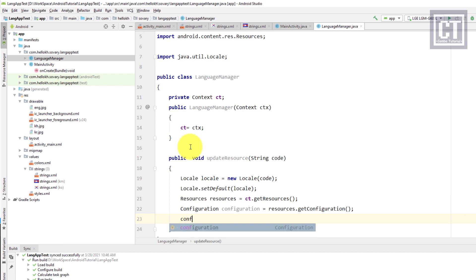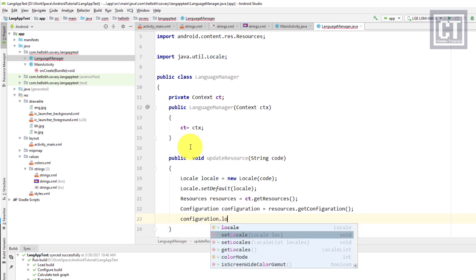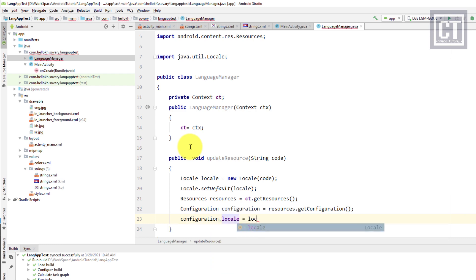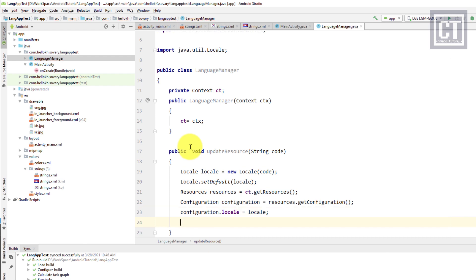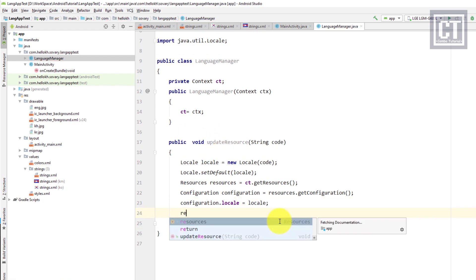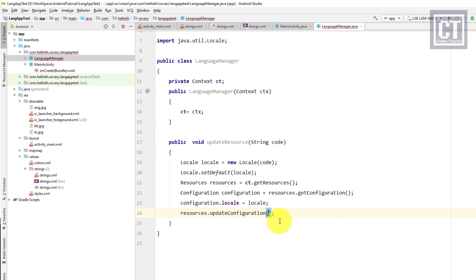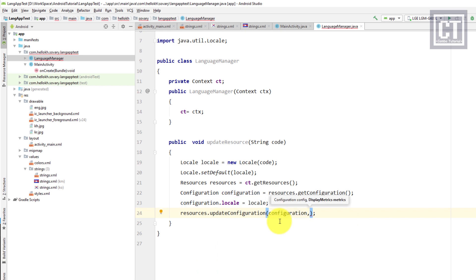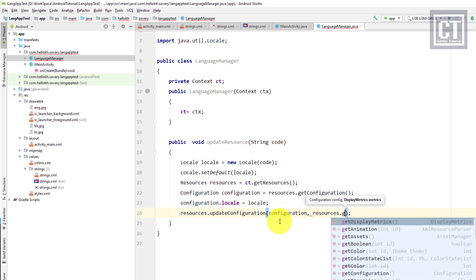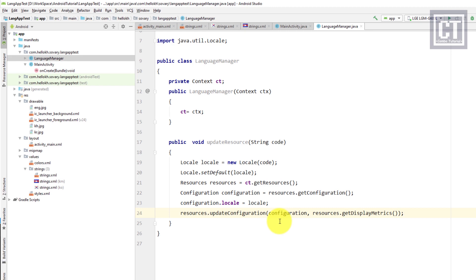We call setLocale on the configuration, then update the configuration by calling resource.updateConfiguration() — the first parameter is the configuration and the second is the display metrics. Now that the updateResource method is complete, we go back to MainActivity and instantiate the LanguageManager.